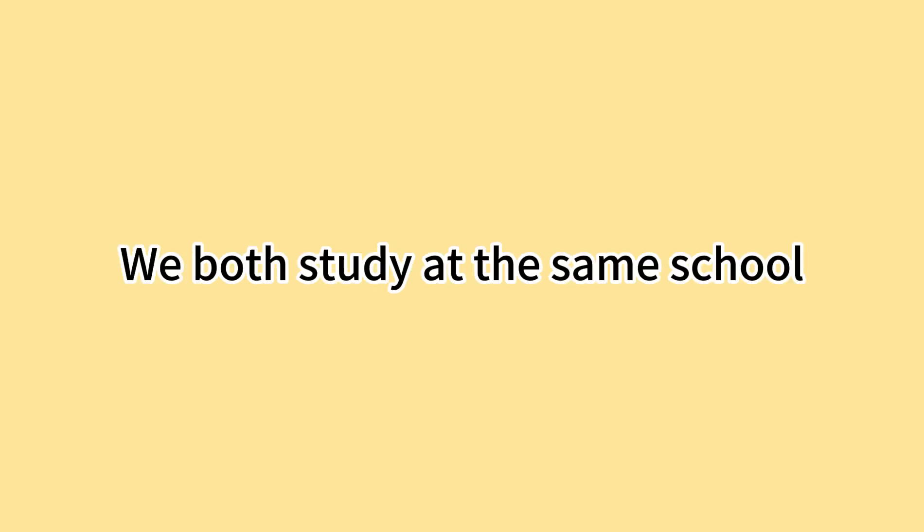We both study at the same school. Tom is very kind and helpful.